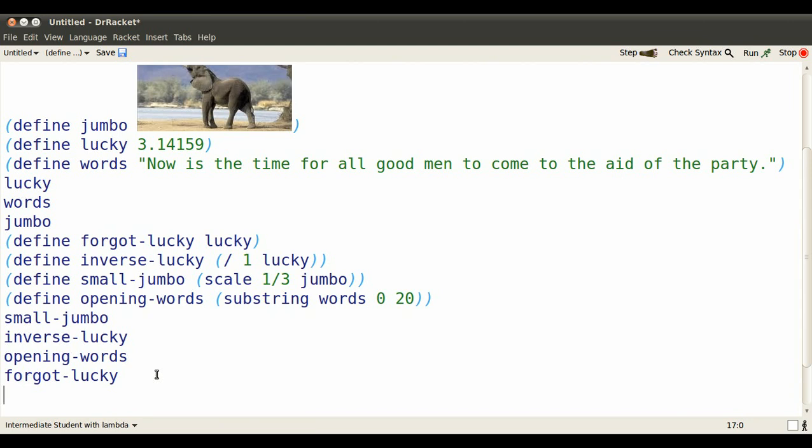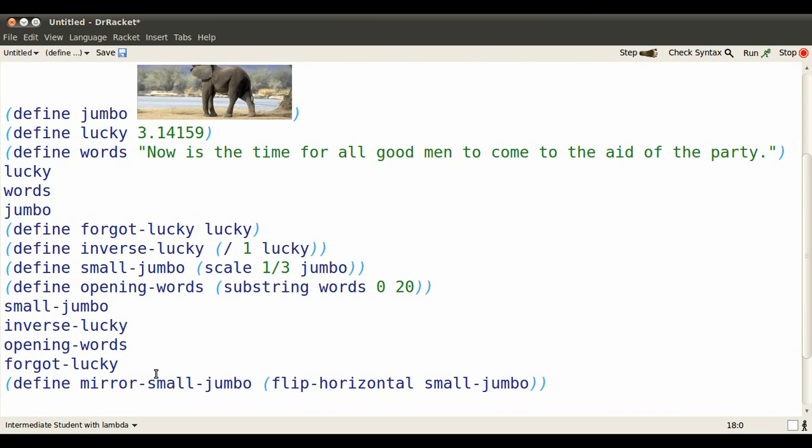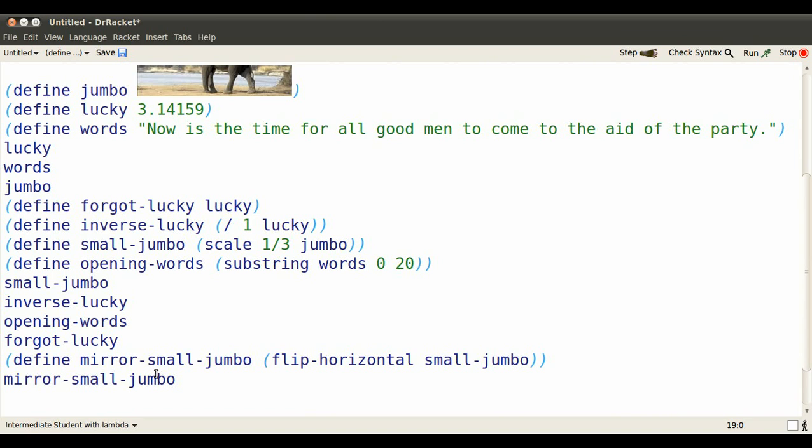Now how about a third layer of stepping? Is that going to make things horribly complicated? Let's define an identifier, mirror small jumbo to be our small jumbo, that exuberant elephant, except it's being exuberant in the opposite direction. So again, when I type mirror small jumbo, it's going to evaluate to a new value.